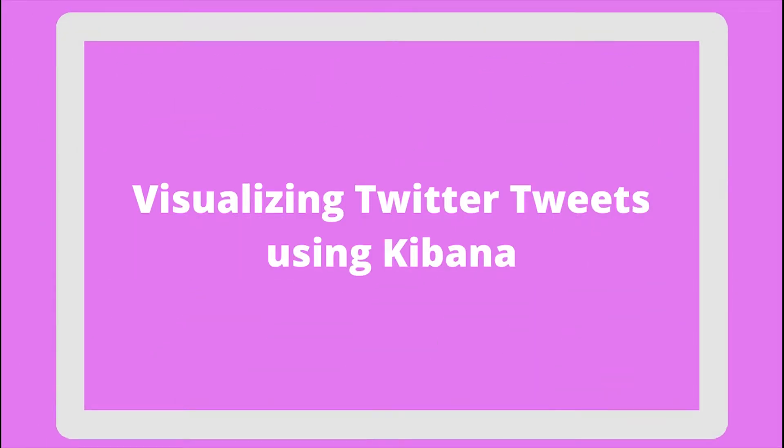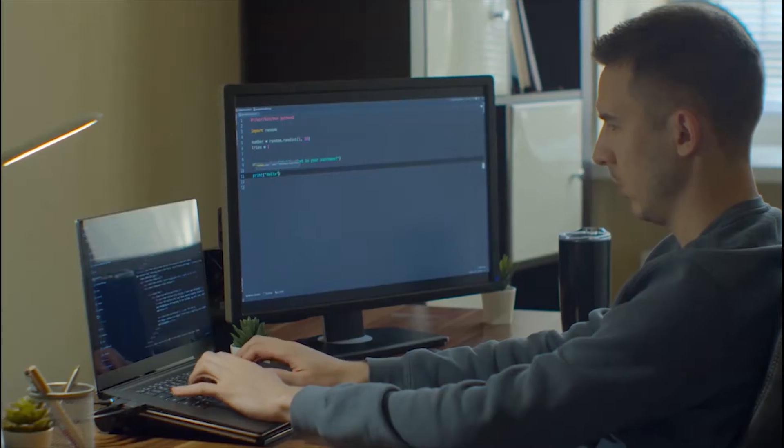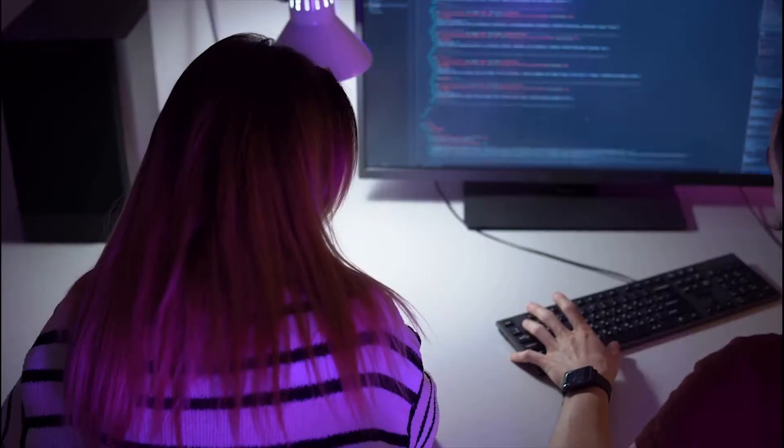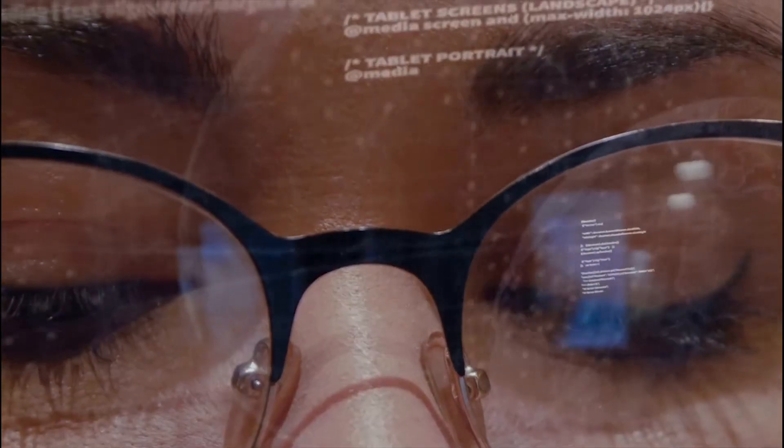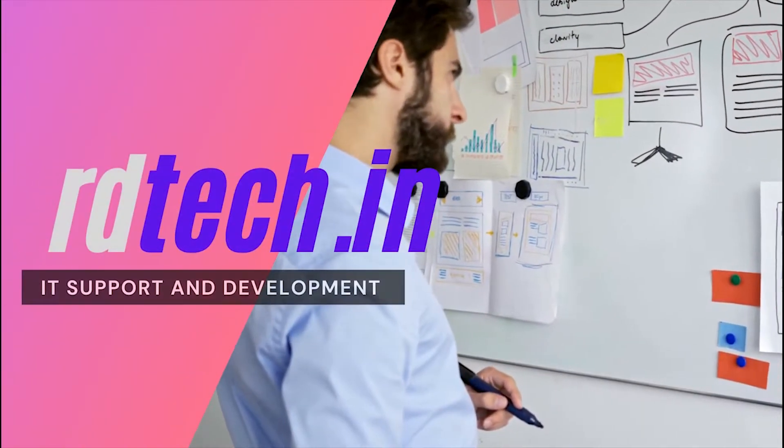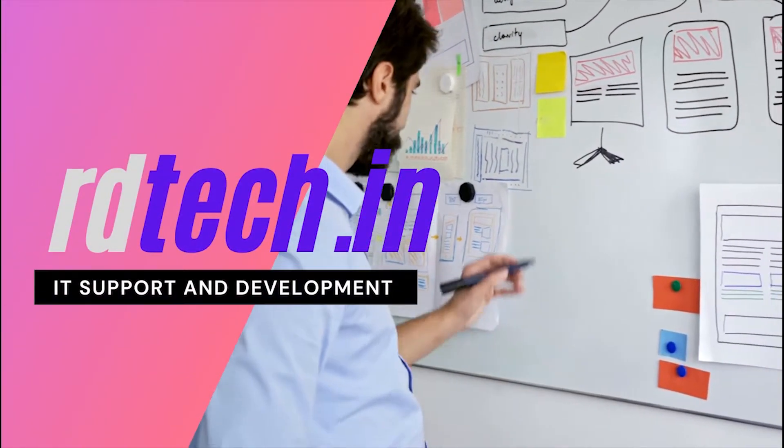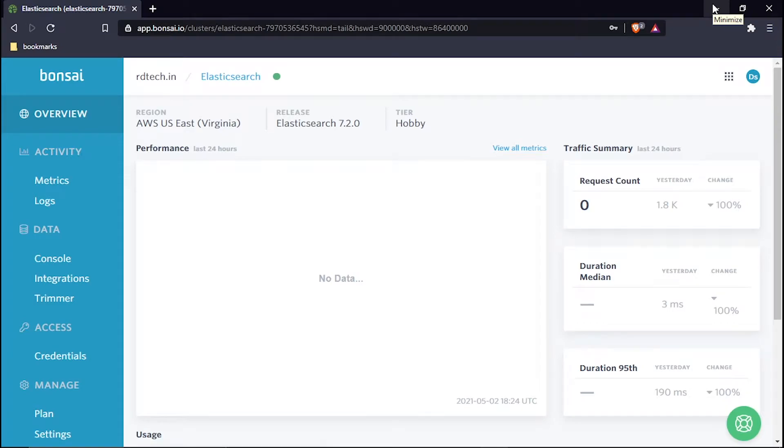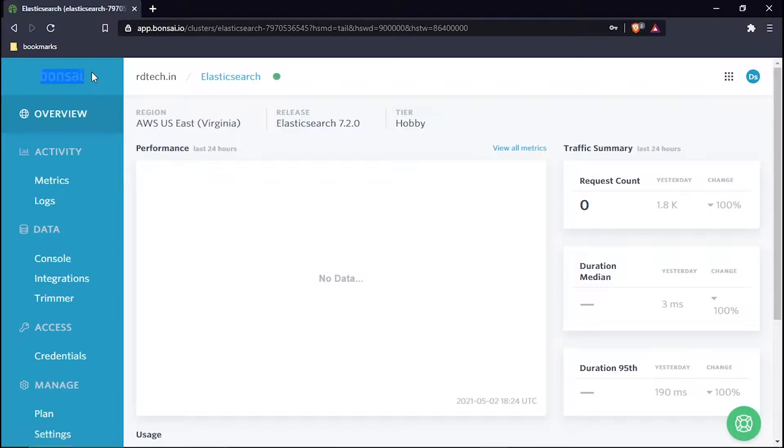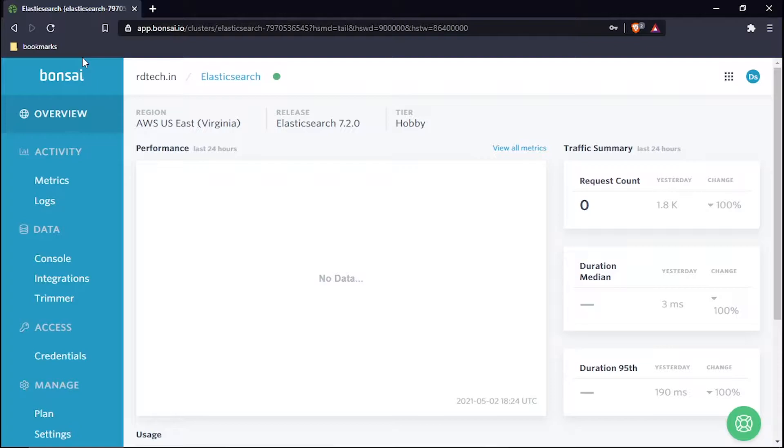What's up guys, in this video I am going to show you how we will visualize Twitter tweets using Kibana. This is my Elasticsearch dashboard, so here I am in my Bonsai Elasticsearch. All the data and tweets which I have collected from NiFi by using Get Twitter processor are stored right here.